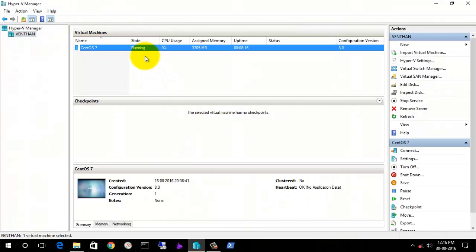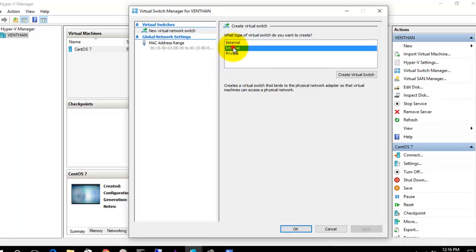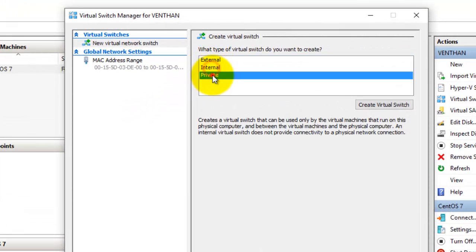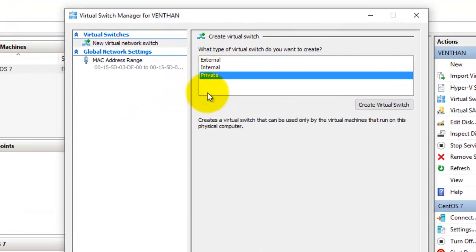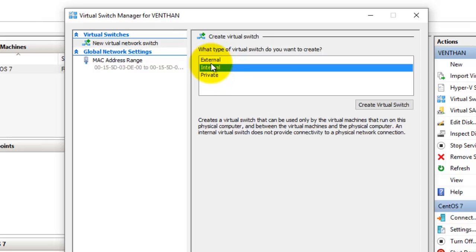Here I have a virtual machine in running state. I'm going to go to the Virtual Switch Manager, and here you can see the three options: external, internal, and private. I'm going to create an internal network here.